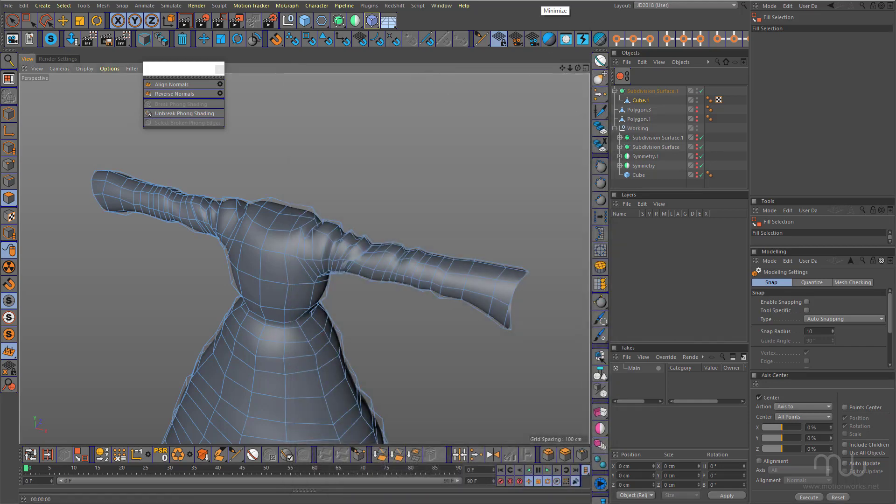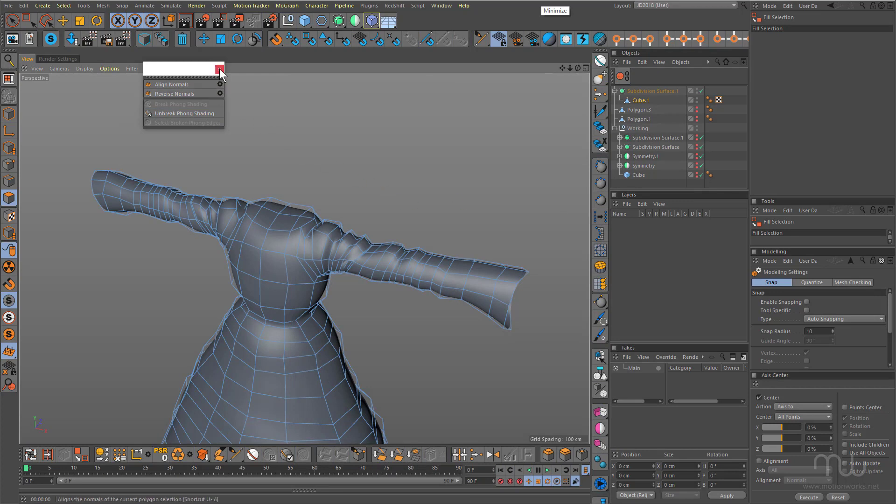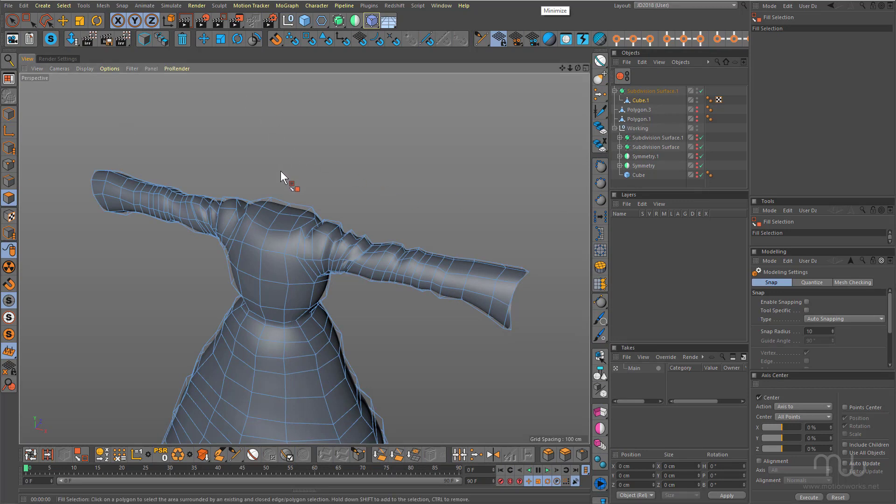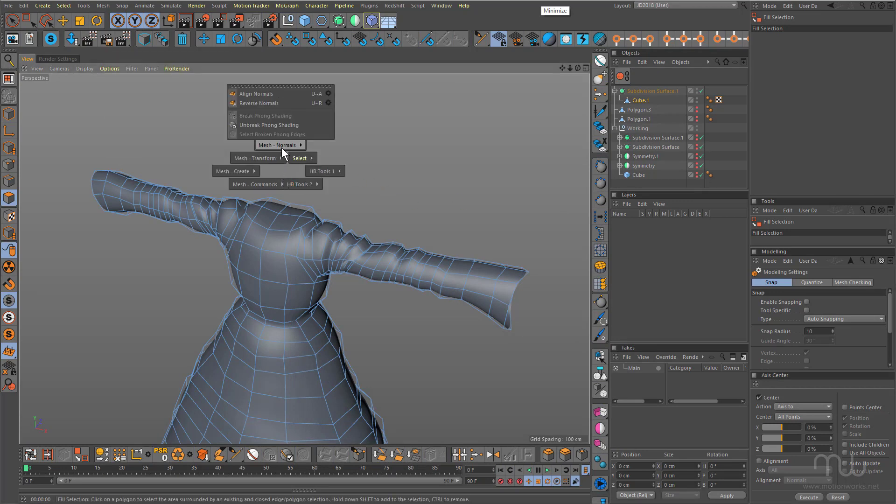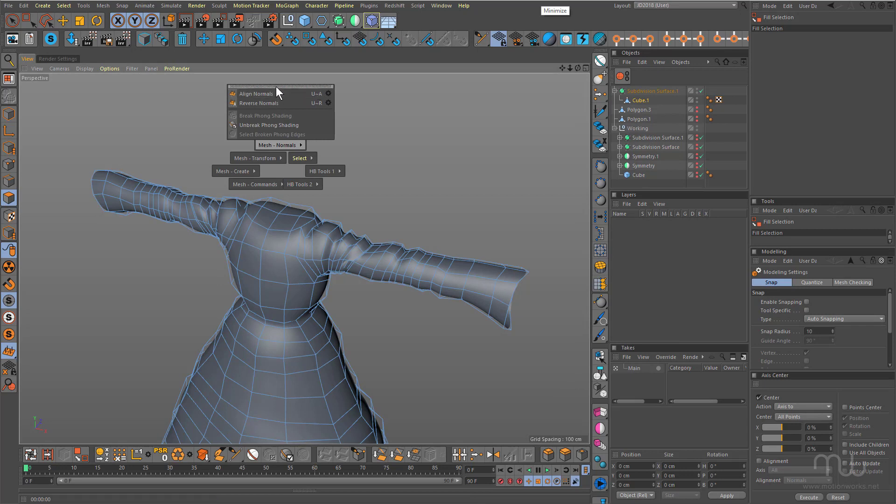So definitely save all changes, close that up and now when I come back and hit the V key, there's my mesh normals commands.